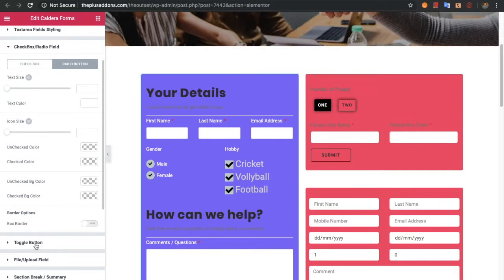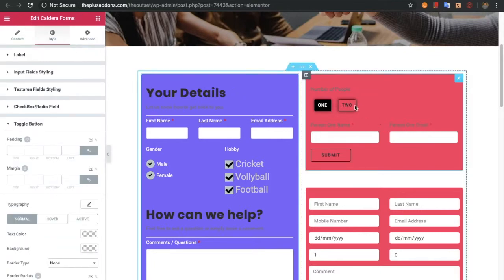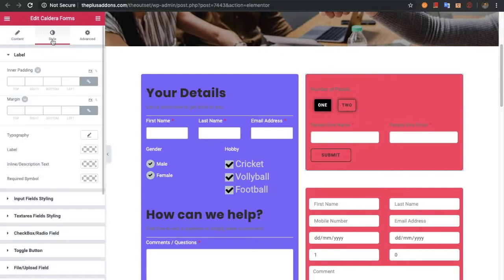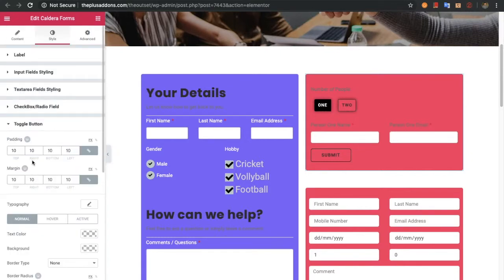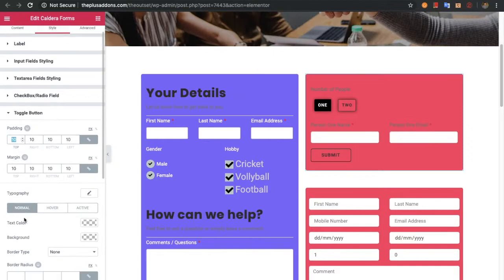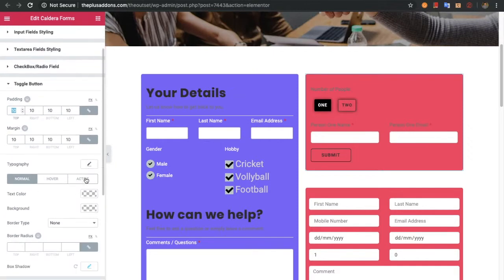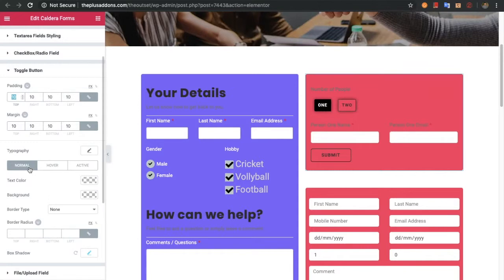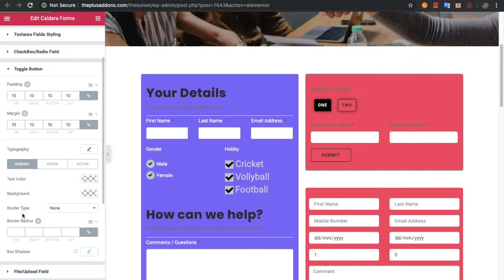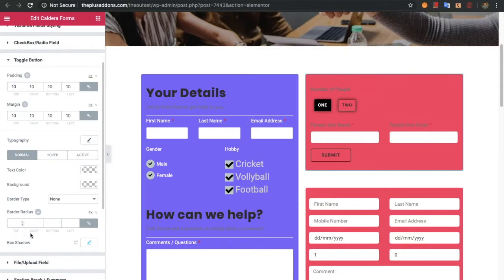After that we have the toggle button option. The toggle button looks like a button and you can use it to toggle any part of the form. You can adjust its padding, margin, typography, and there are three states: normal, hover, and active. For all three states you have options for color, background, border, border radius, and box shadow.